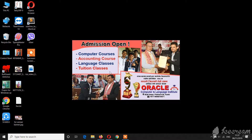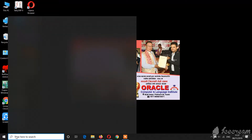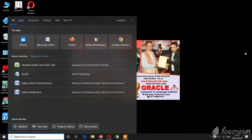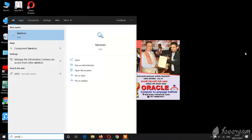Friends, we are going to use Windows 10 to disable the automatic update and turn it off. We are going to use the Start button and the search/type source button.